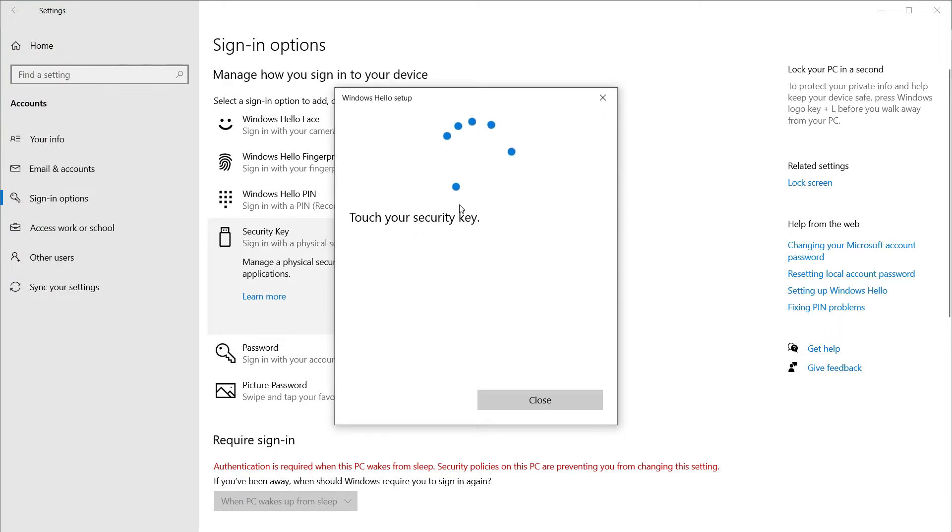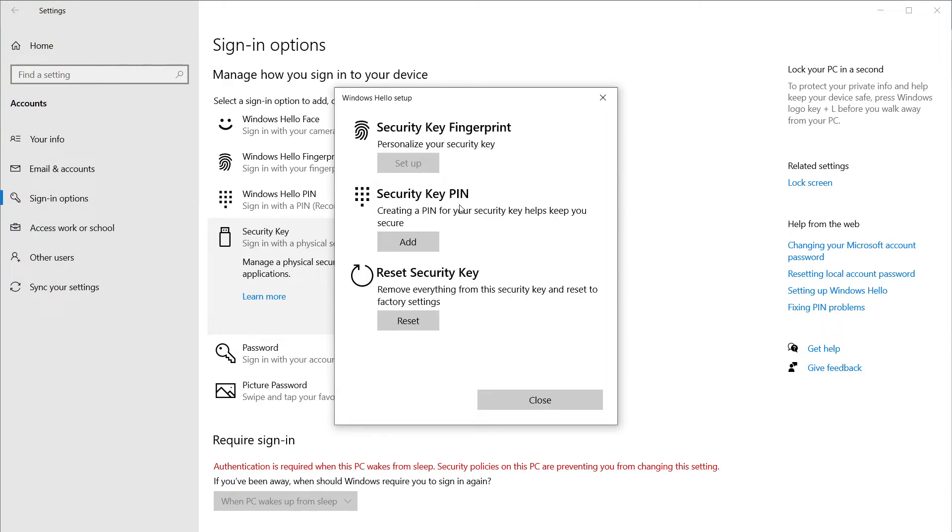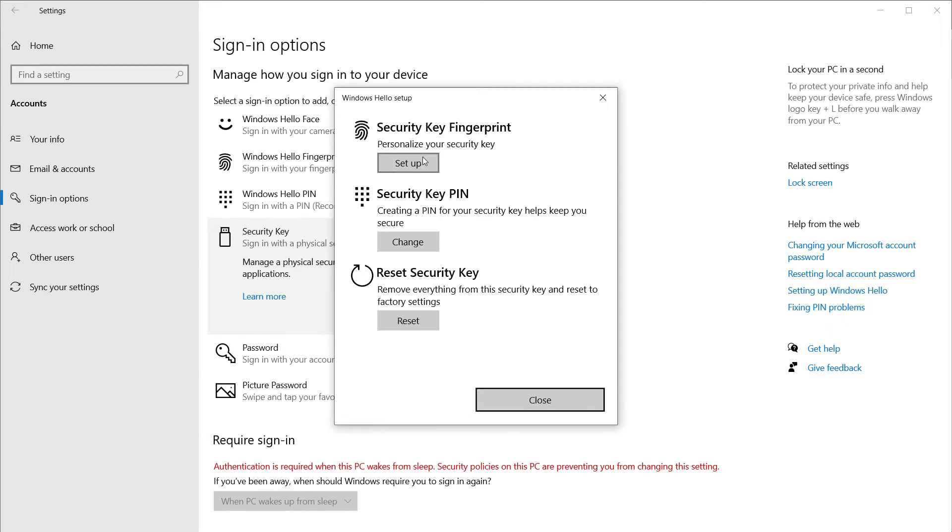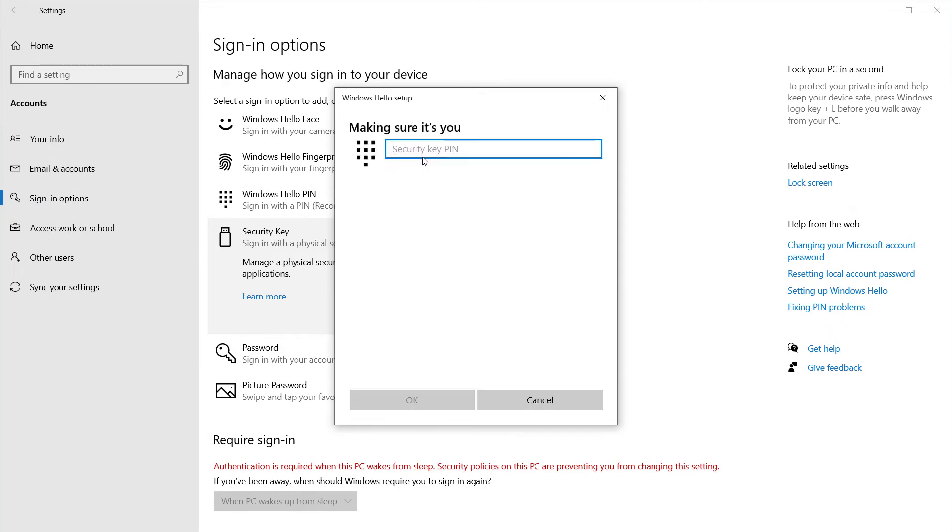I'll go ahead and click Manage, touch my security key. I'll add a pin. I'll go ahead and set up my fingerprint.